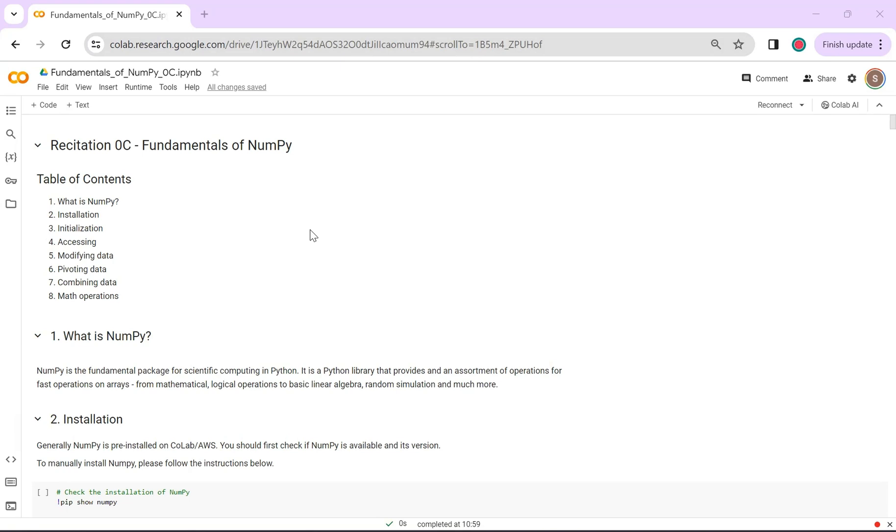We will cover the installation of NumPy, initialization of arrays, how to access data, how to play around with this data, and we'll wrap up with some math operations.